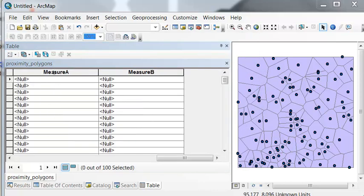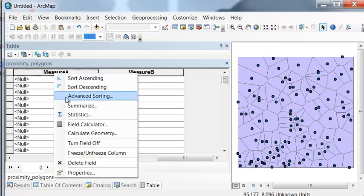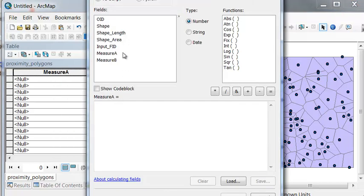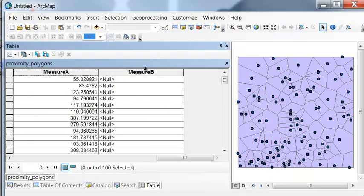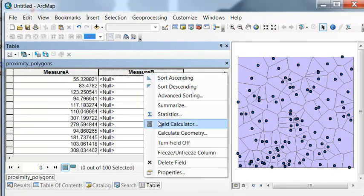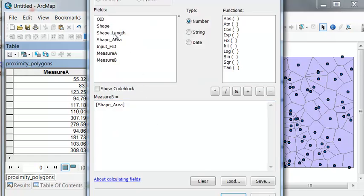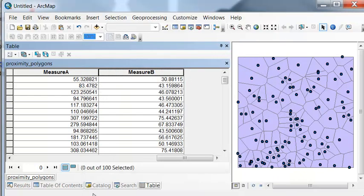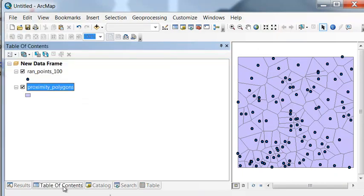Using the field calculator, measure A will be equal to the area of our proximity polygons, and measure B will be the perimeter or length of our proximity polygons. Then we want to transfer measure A and measure B back to our points.